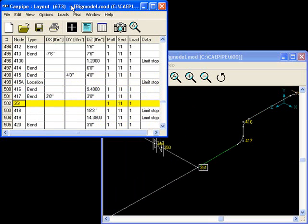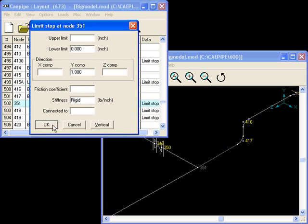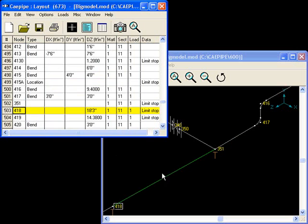I need a limit stop at node 351. KPipe's autofill feature allows me to simply begin typing the first letter of this limit stop, and fills in the rest automatically, and immediately opens a window asking for the specific parameters. Default parameters are good in this case. And there you can see my limit stop.